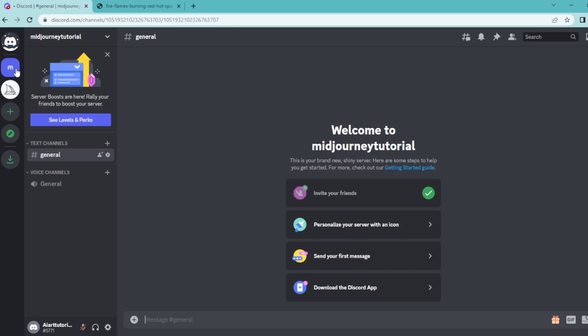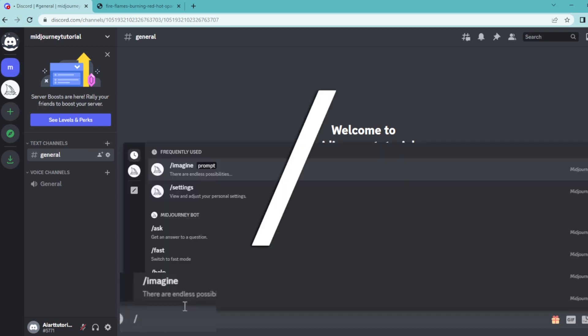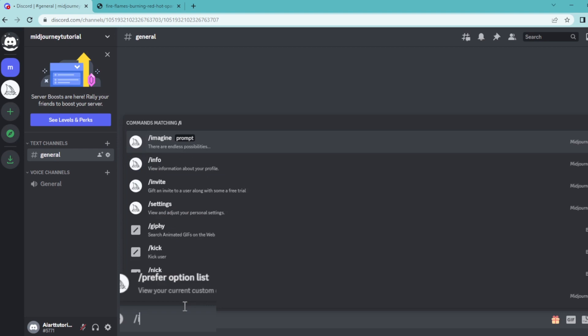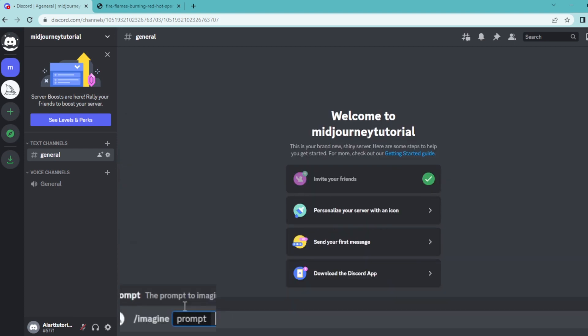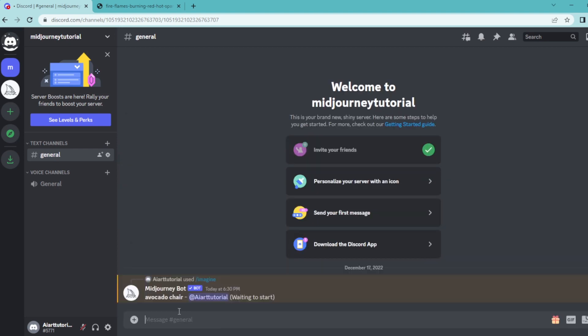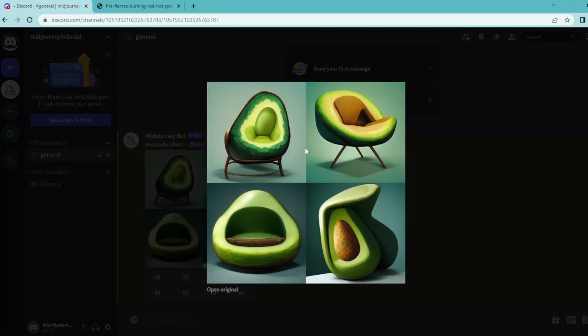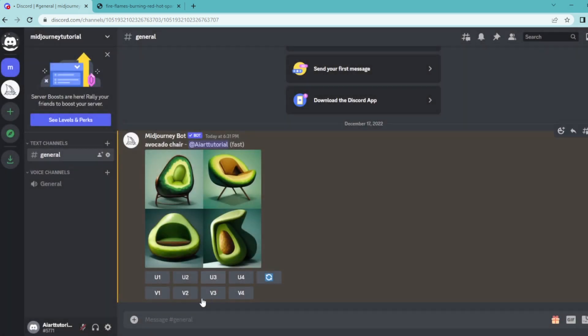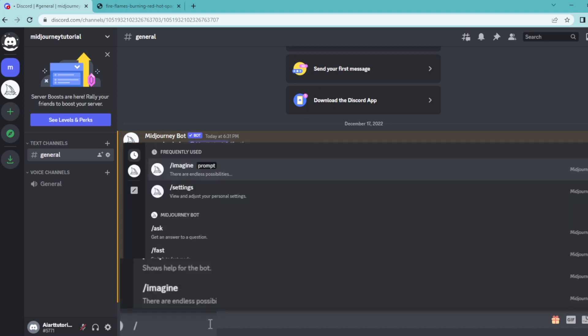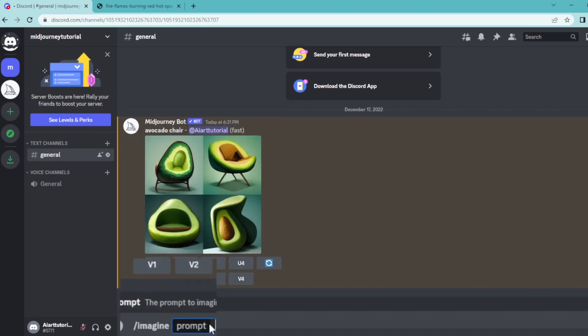Then simply write down slash imagine, write down your prompt, and hit enter. So this is our original creation. To combine this with an image from the internet, simply write down slash imagine.